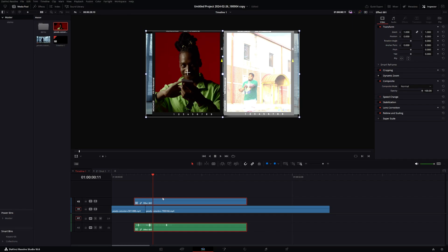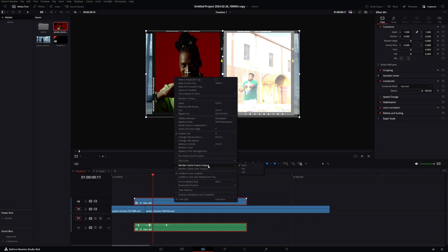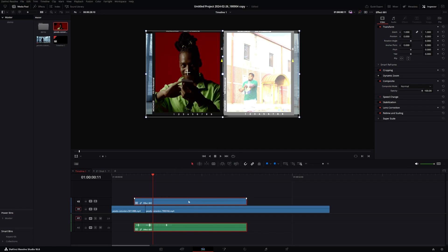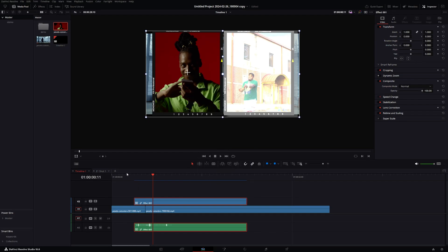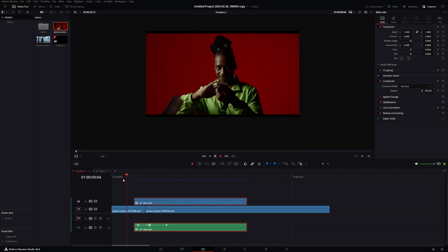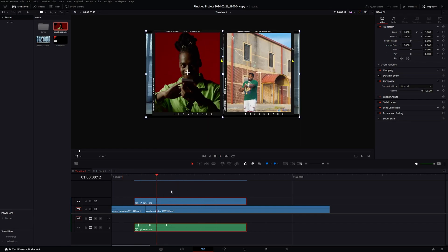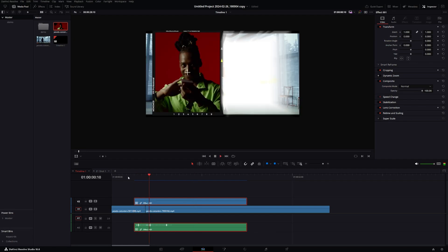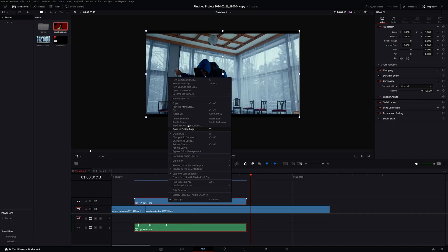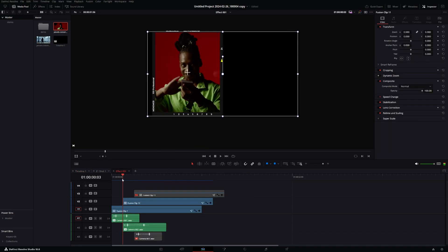Throughout editing you might notice a slight misshape or warping — a weird black line that comes up because it hasn't rendered yet. Go to Playback, then Render Cache, and change it to User. You'll see a red bar come up. If not, right-click and go to Fusion Output and make sure it's turned on, then right-click again and go to 'Render Cache Color Output.' Once rendered you won't see that distortion anymore. If you don't want to use render cache, when you render out the final project it will all be corrected.